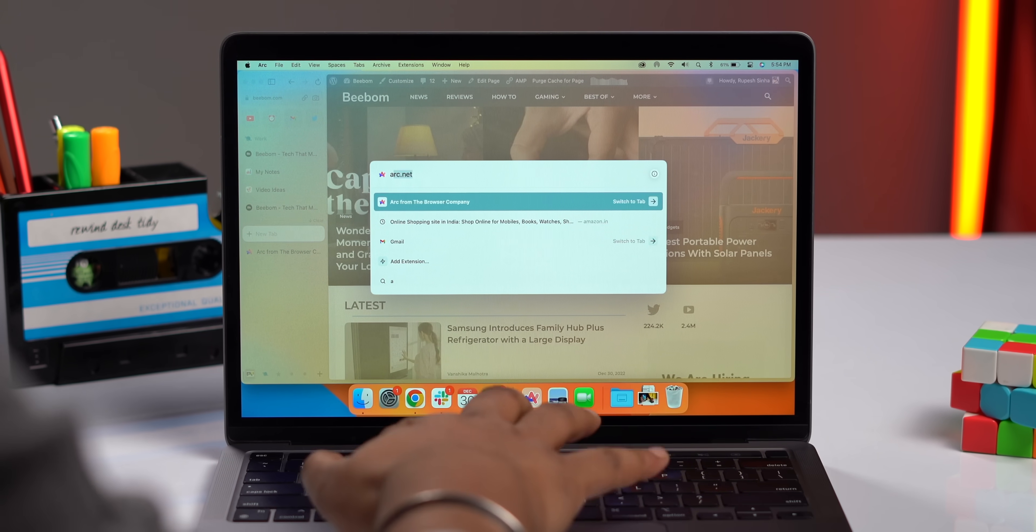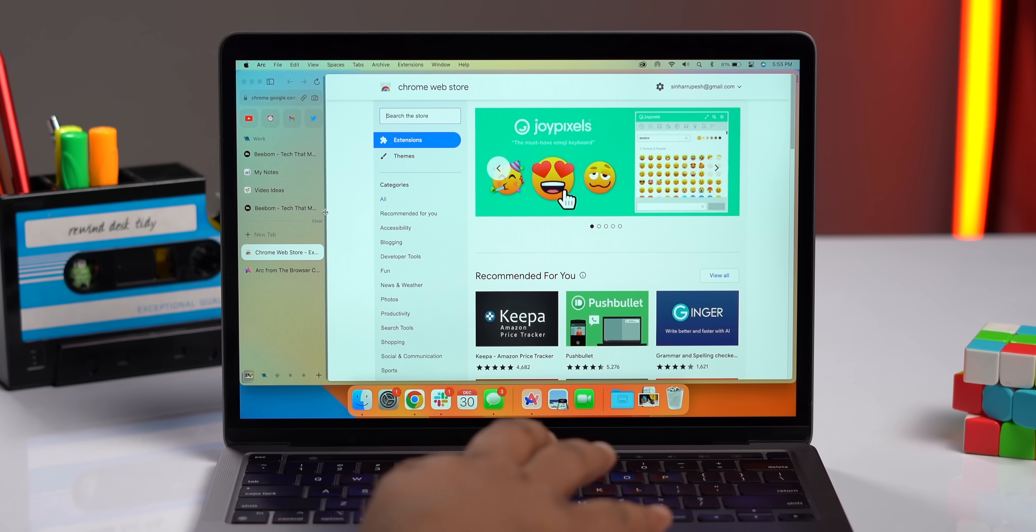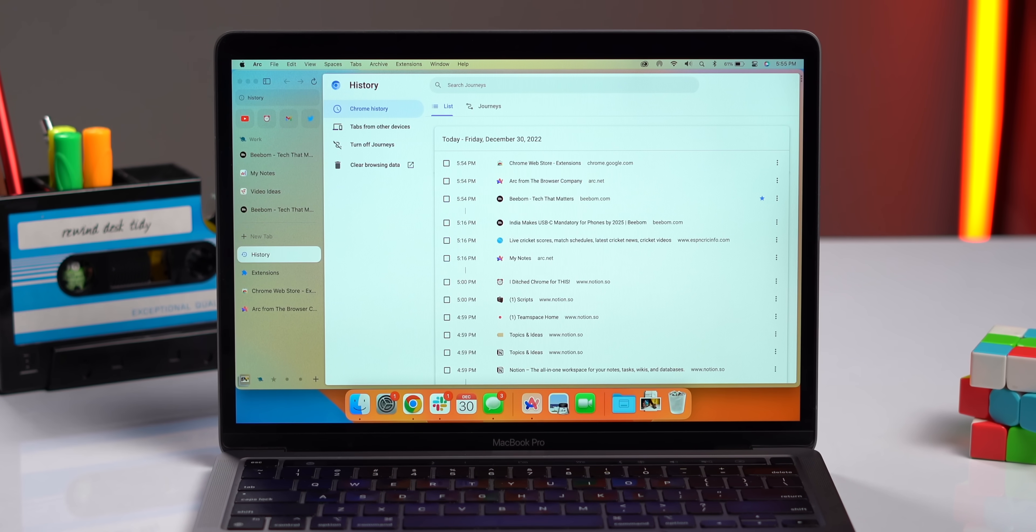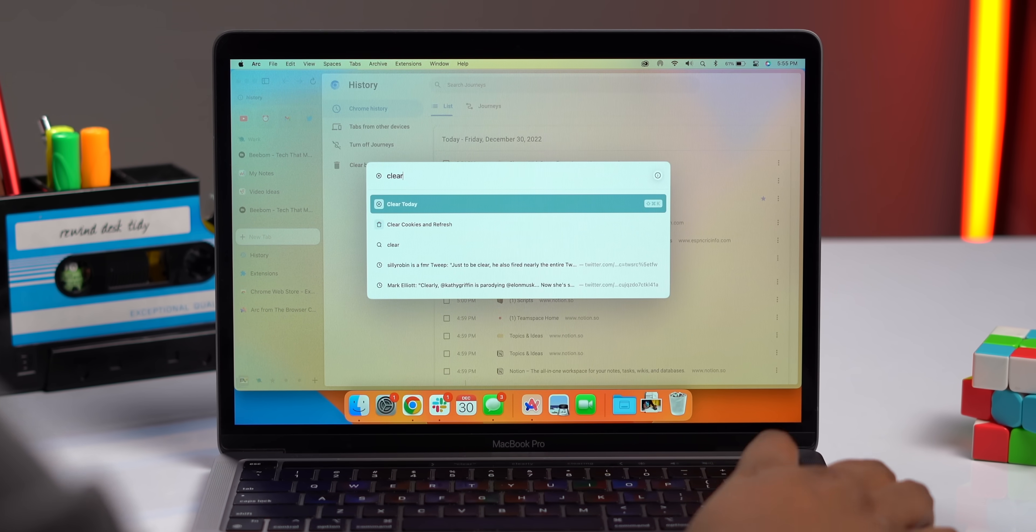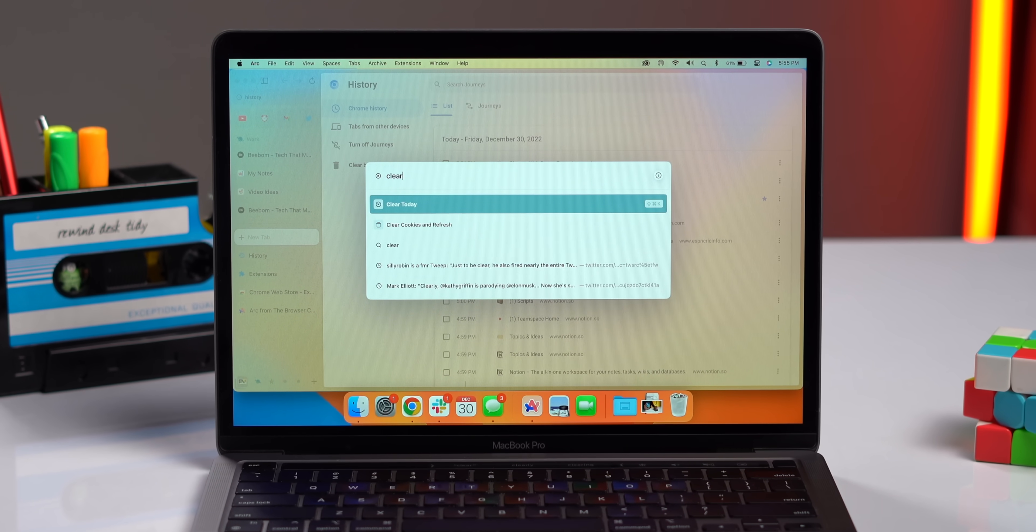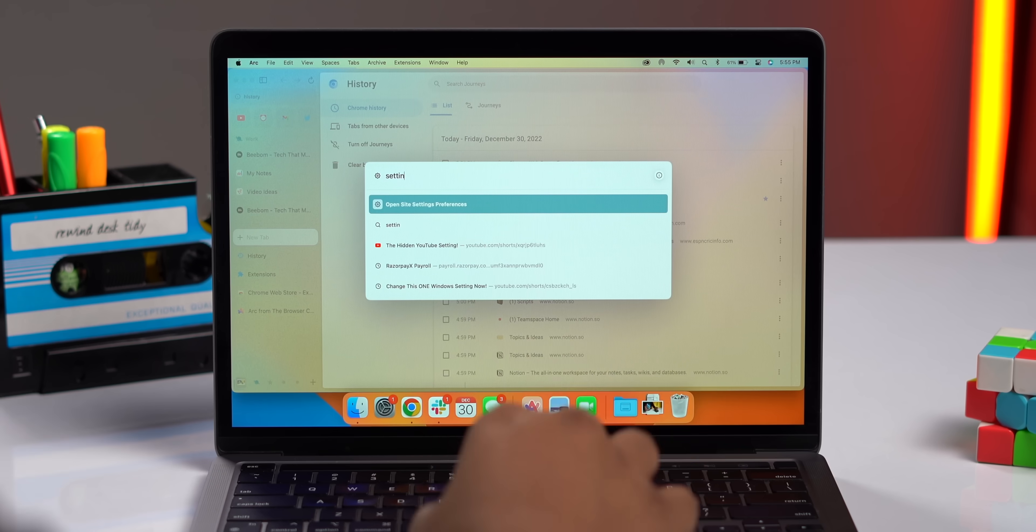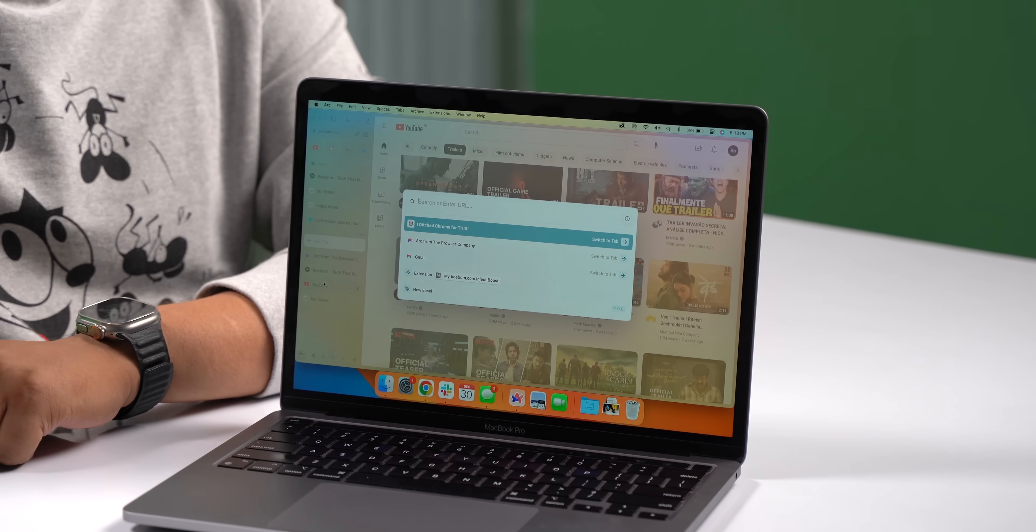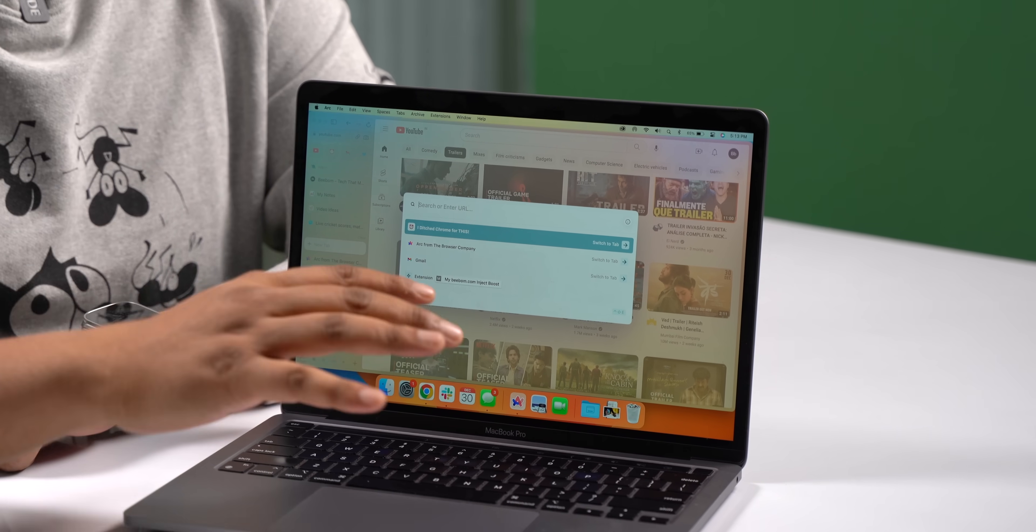add a new extension, manage extensions, look at your browser history, clear today's history or even cookies, search for a setting. This can do everything and it's actually really good. No need to go to different menus and settings.